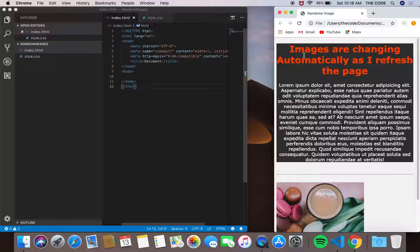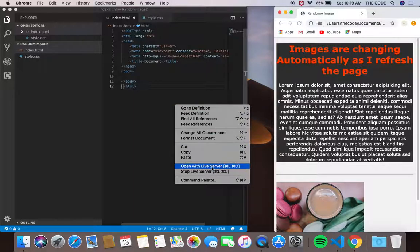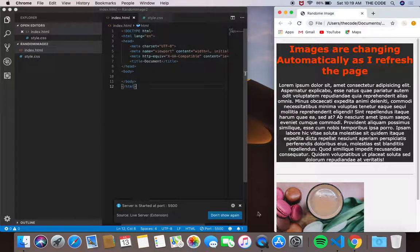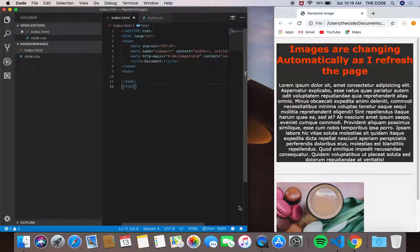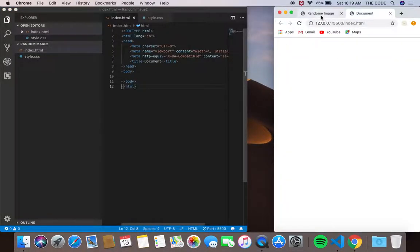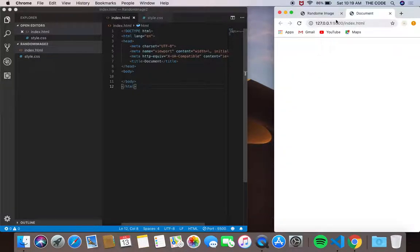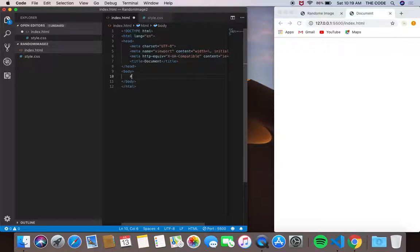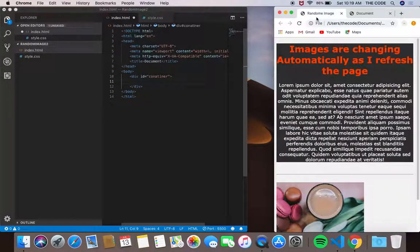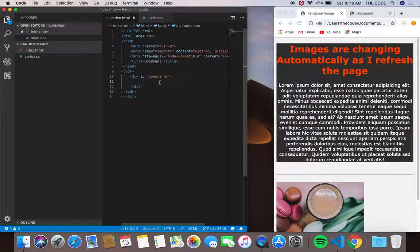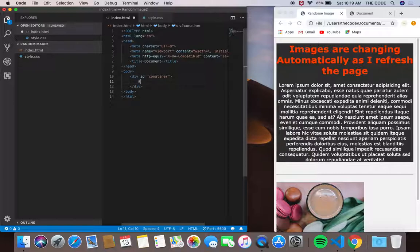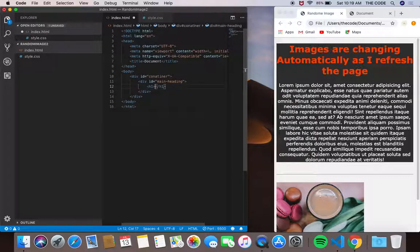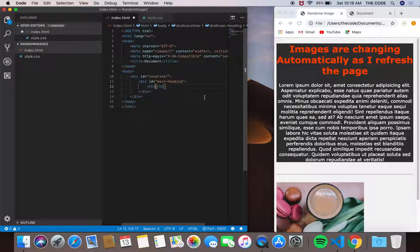Now I'm going to open this with Live Server. I need my headings - I'm going to give a container, a div with a container class. I'm going to give another container and an h1: 'Images are changing automatically as I refresh the page'.